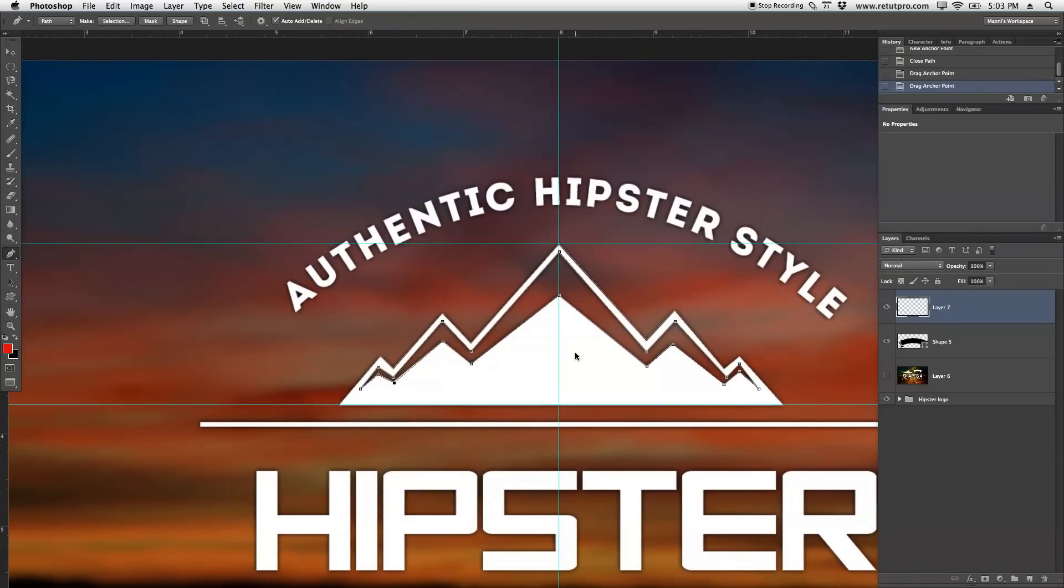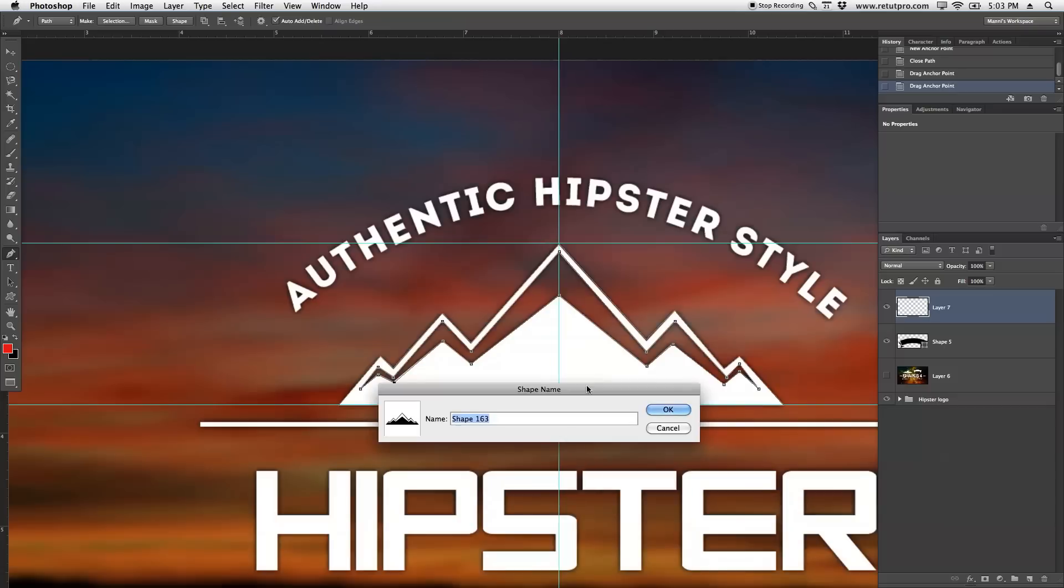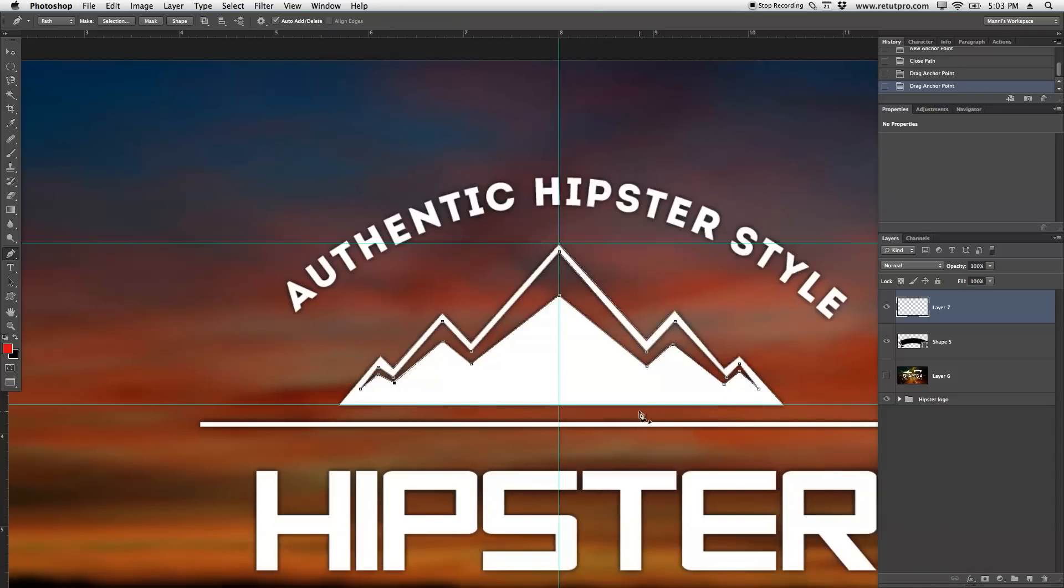Again with the pen tool, hit right click, define custom shape, and again this is shape 163. You can also call it mountain, whatever. I'm going to hit OK.